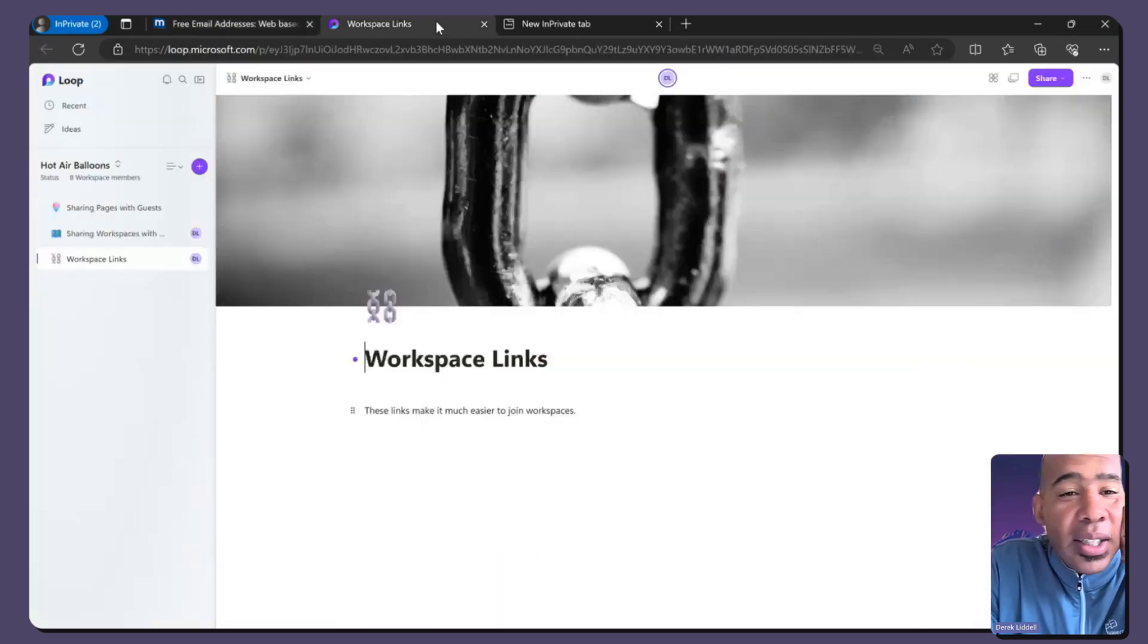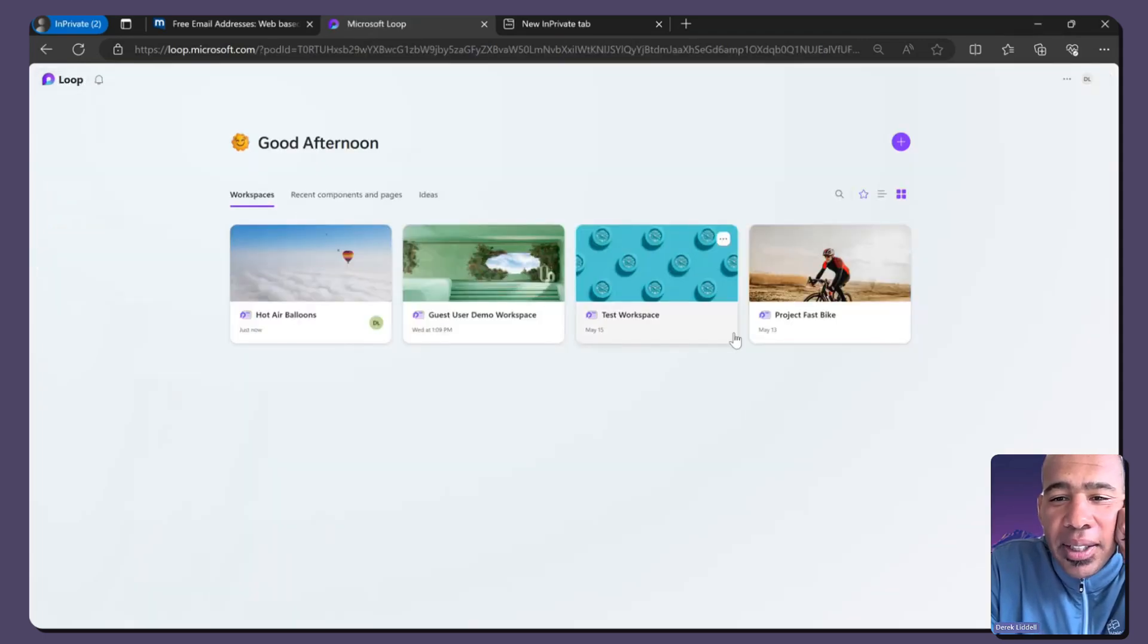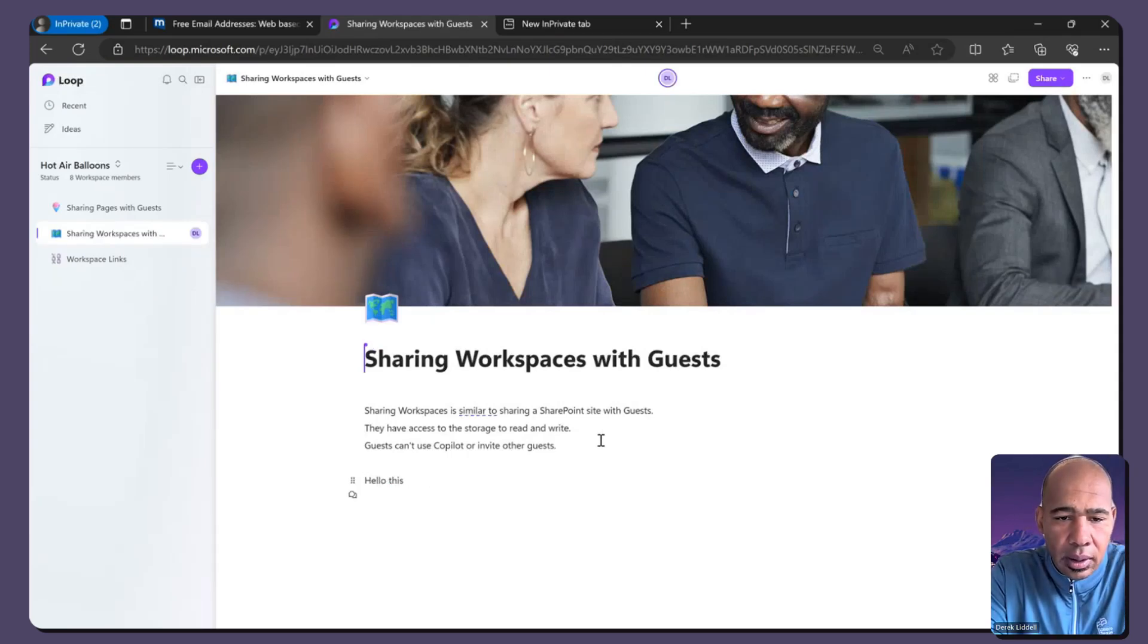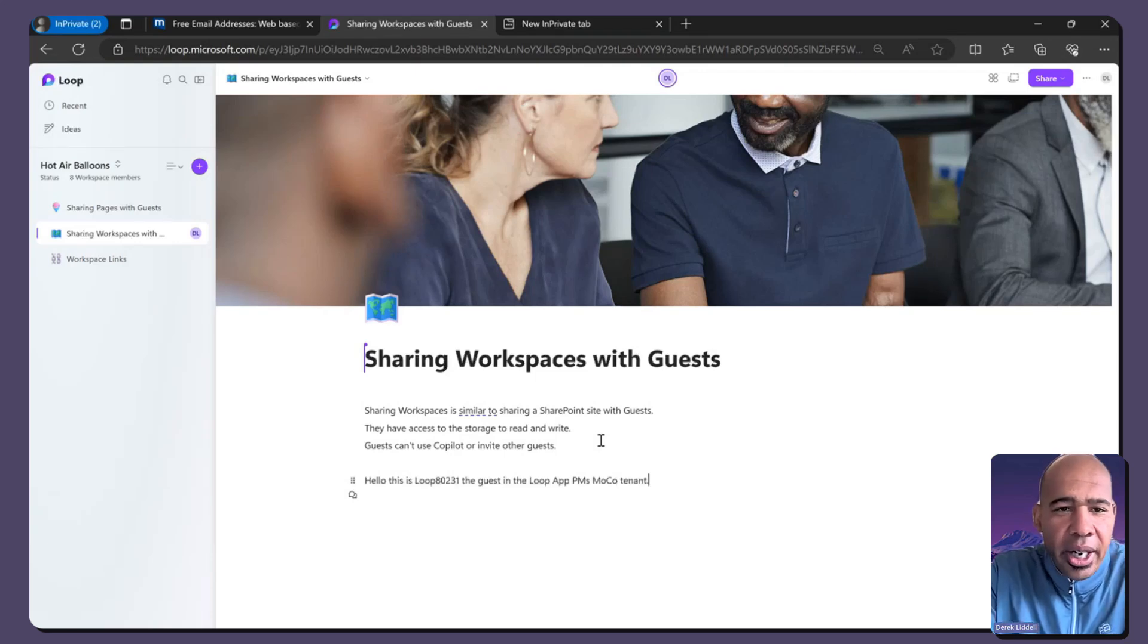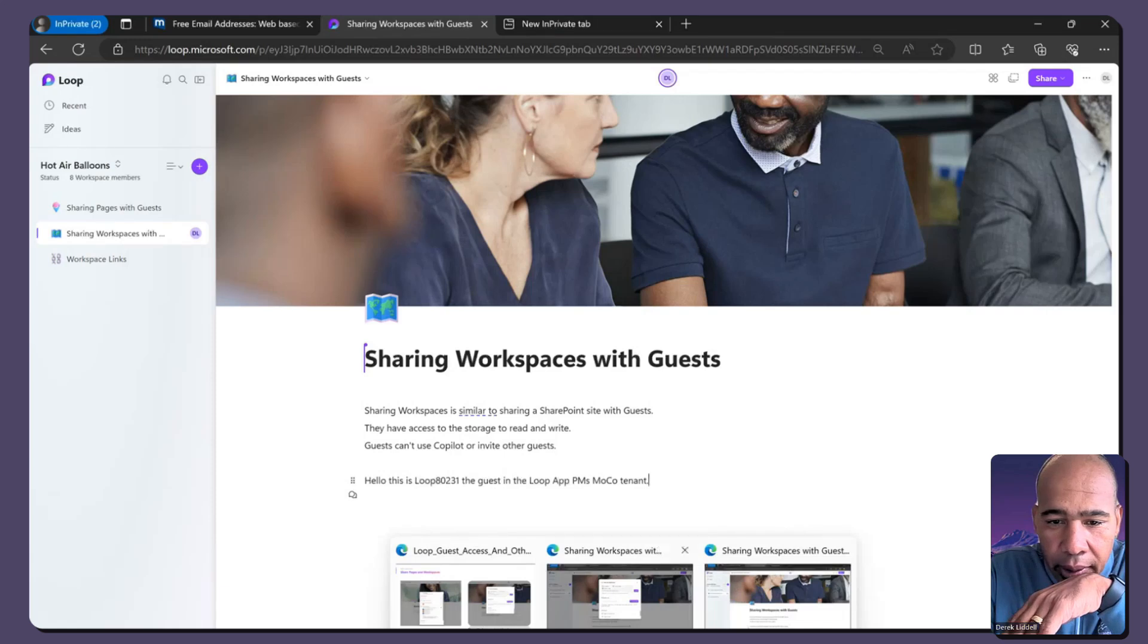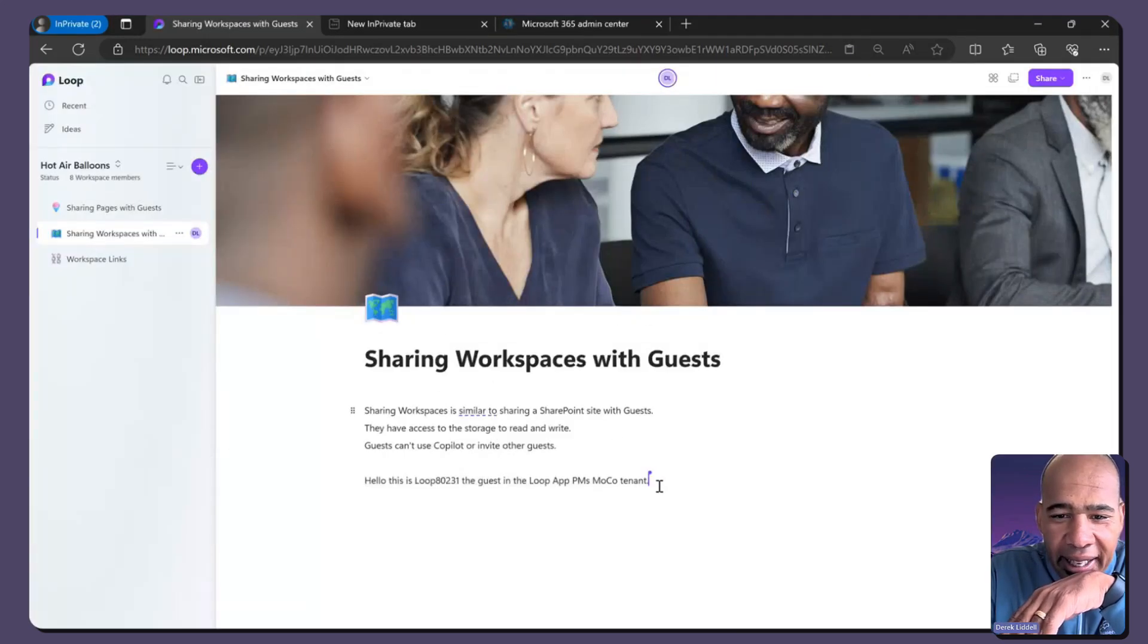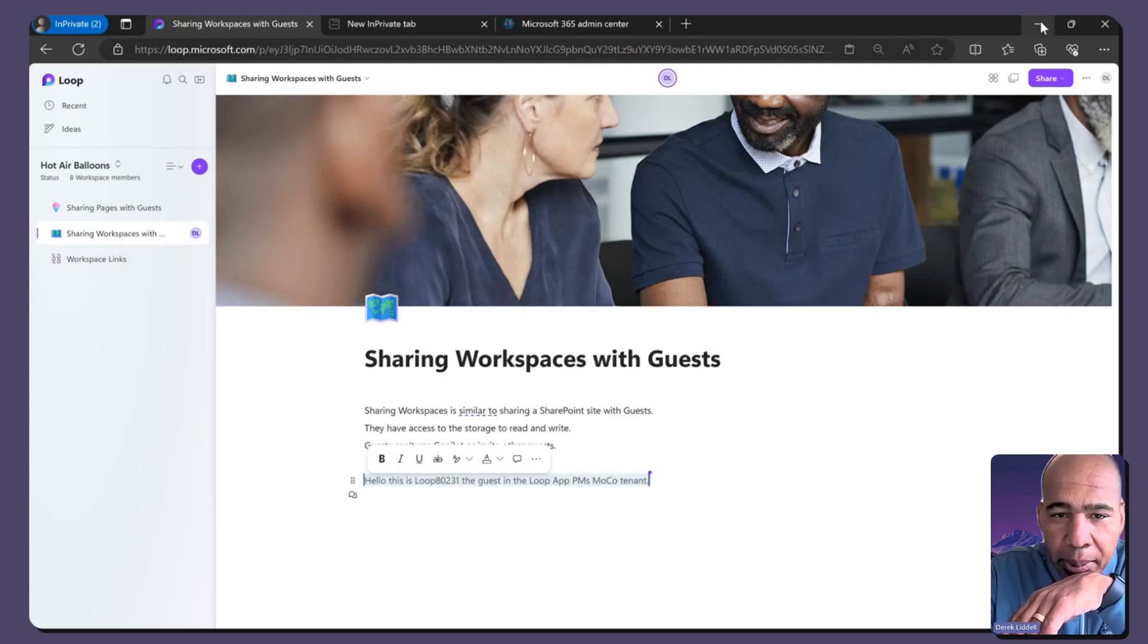But once that user logs in, they are able to see their workspaces that they're in. They're able to collaborate. If I go back to my first window, I now come back and I see, oh, my tenant and there's his cursor. Who is this? This is Derek. Go back, go back.